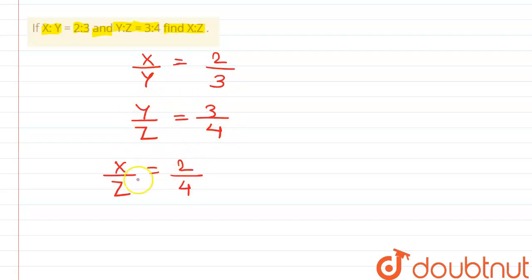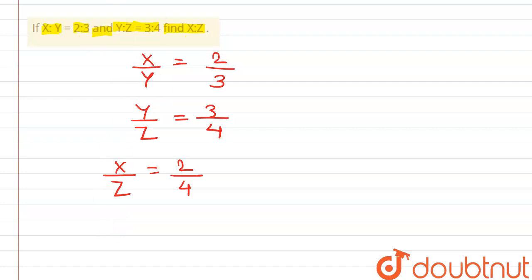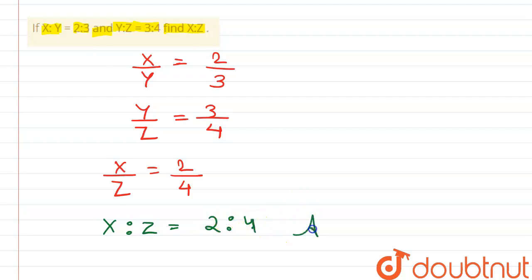So we write here directly that x is to z, x is to z is equals to 2 is to 4. Clear. So here this is the answer.